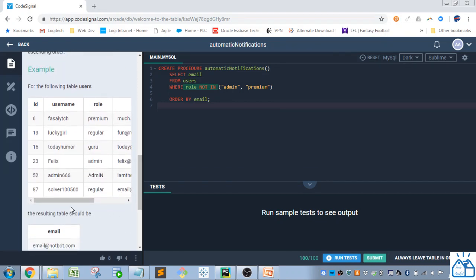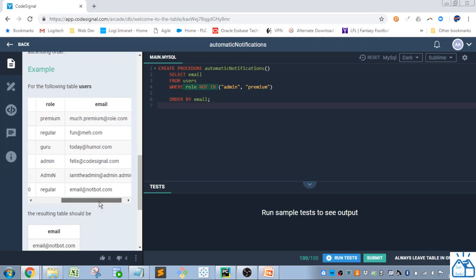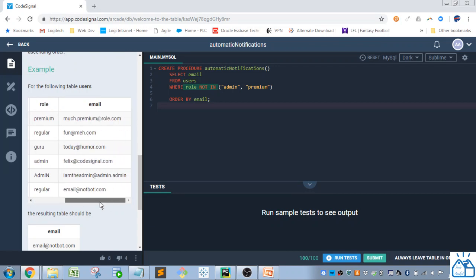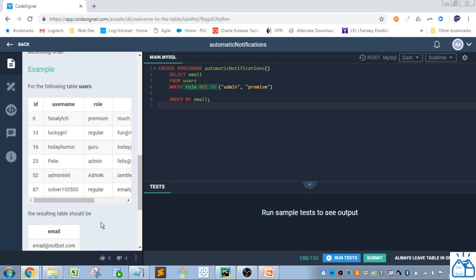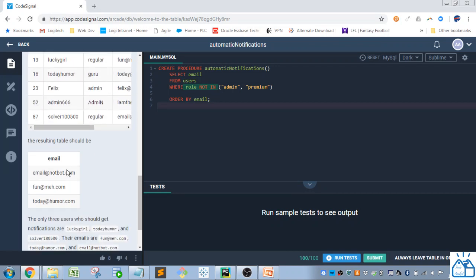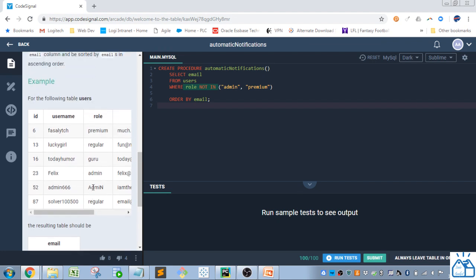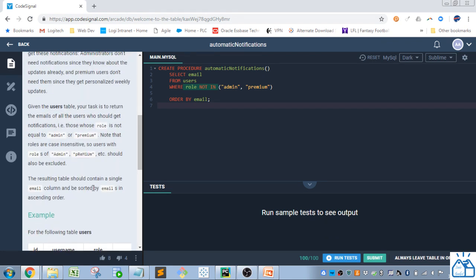Okay, so here we've got the table of users that they're using, and the resulting table, they just want one column with an email. So we just have to filter out any admin or premium in the role.